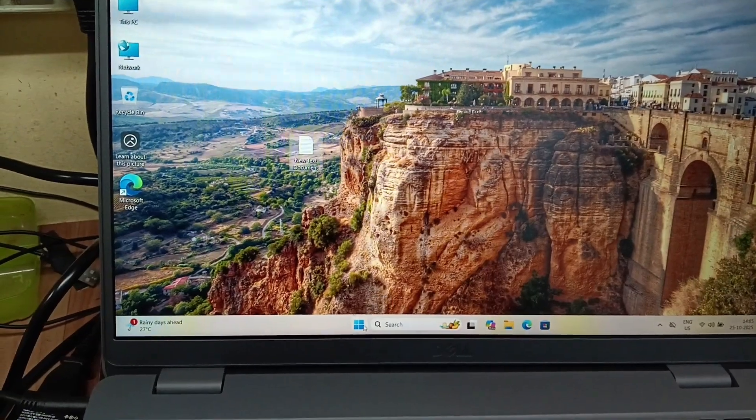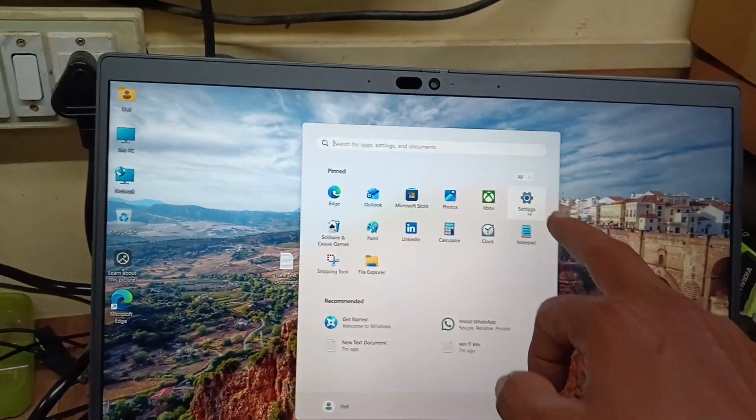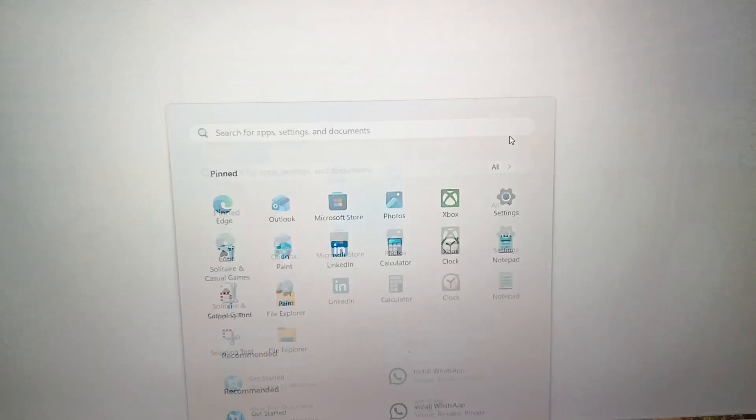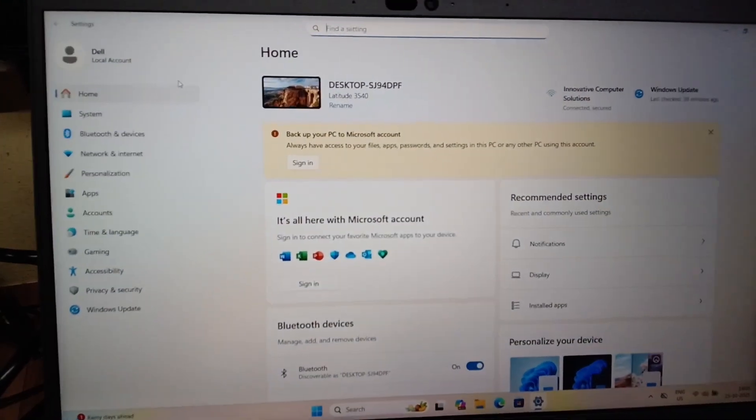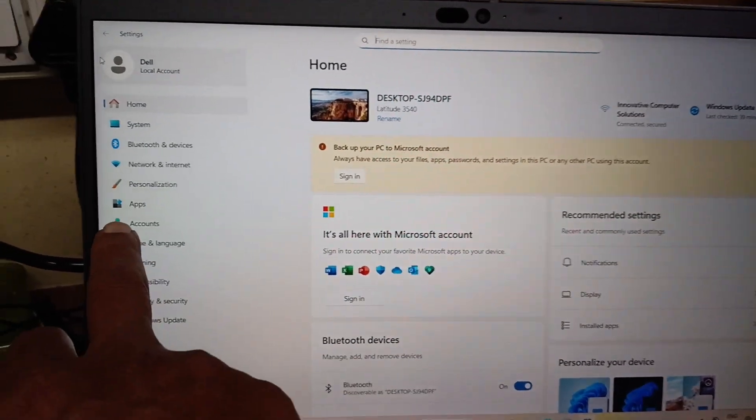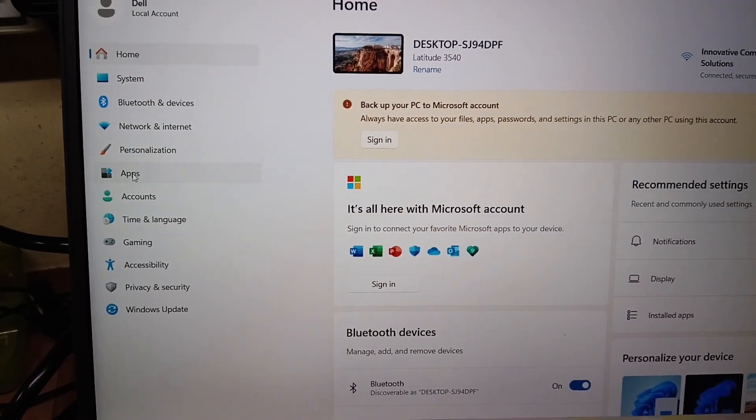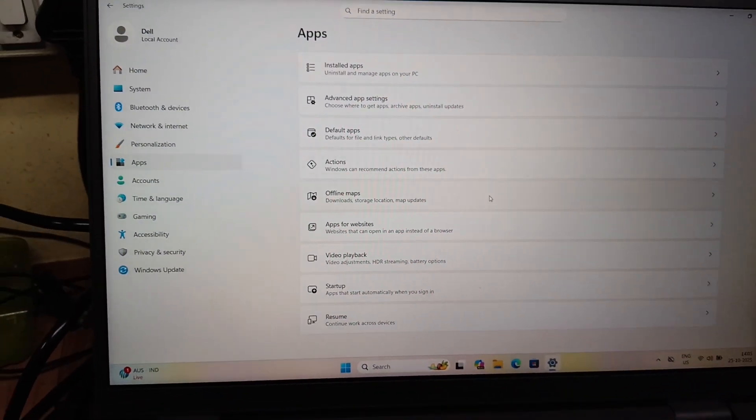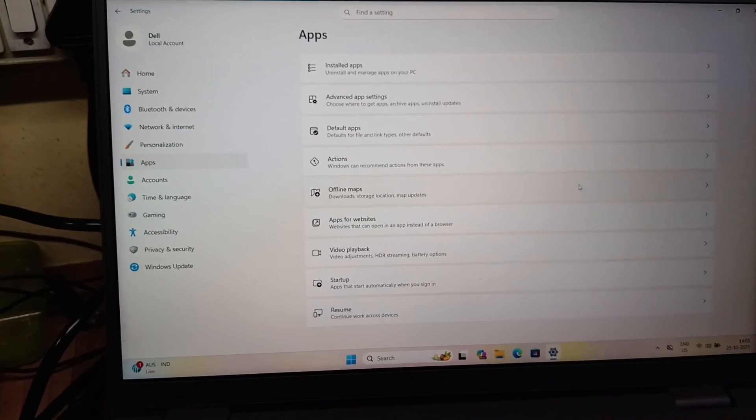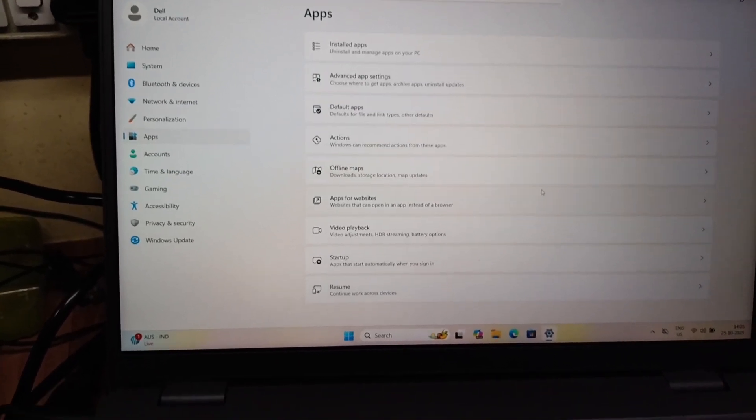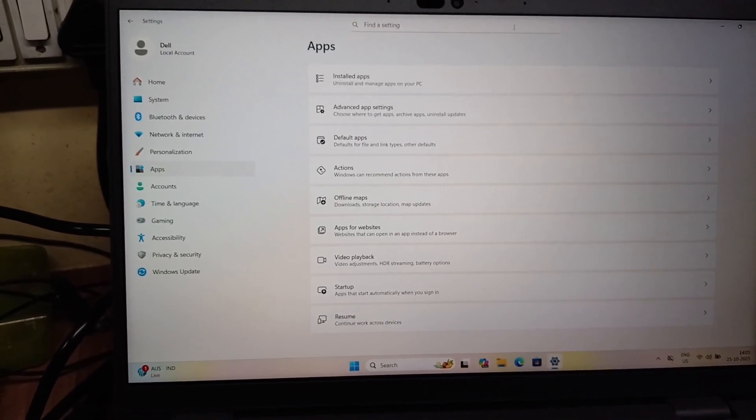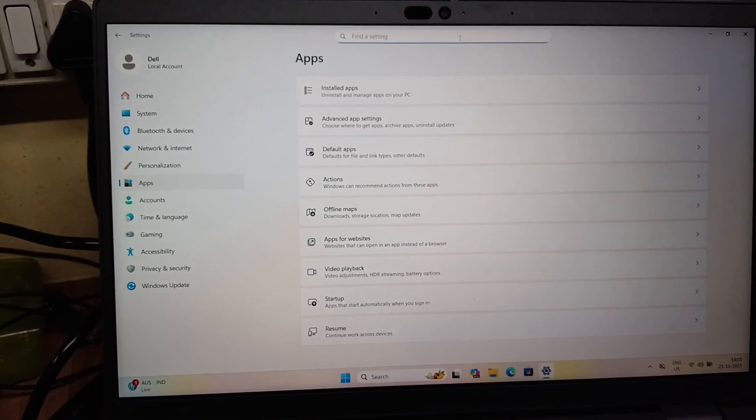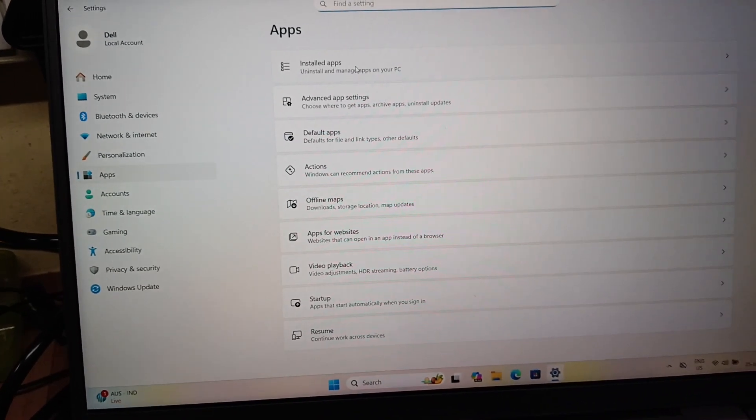Click the start button and go to the settings option. Then select apps. Click apps and find the notepad, then click the installed apps option.